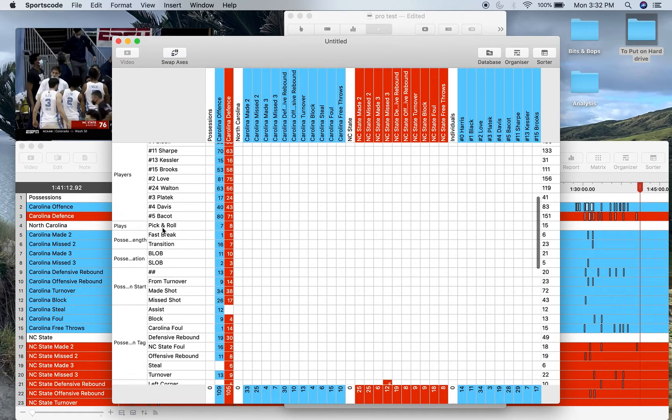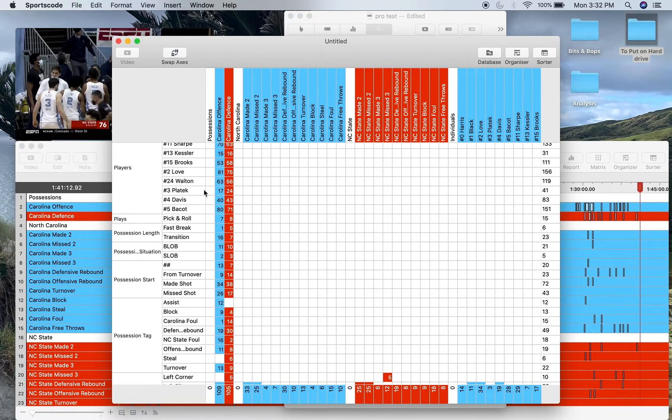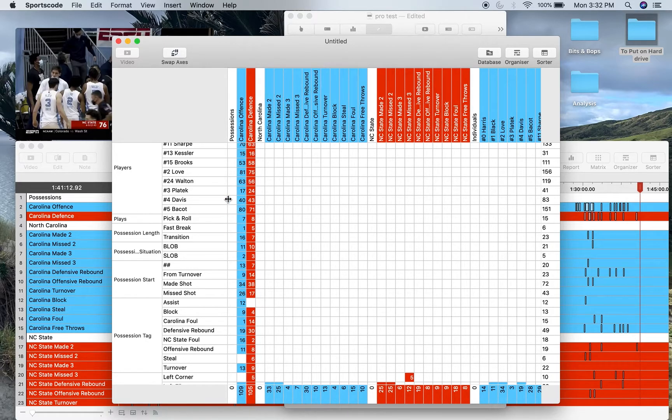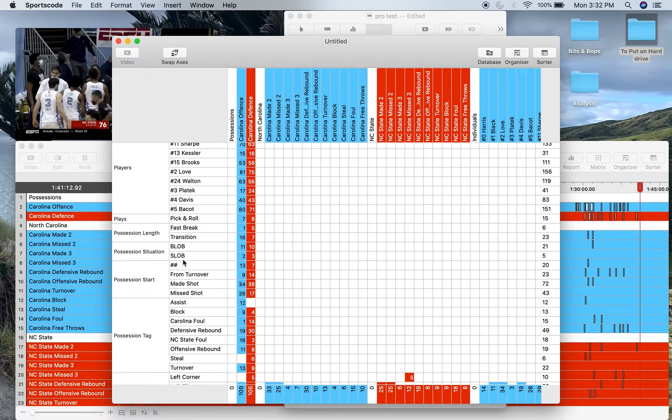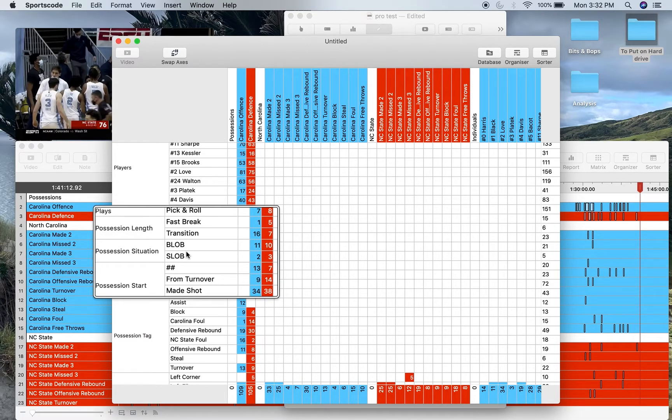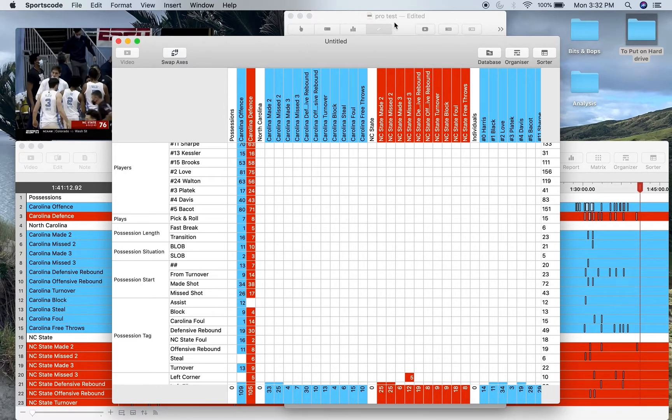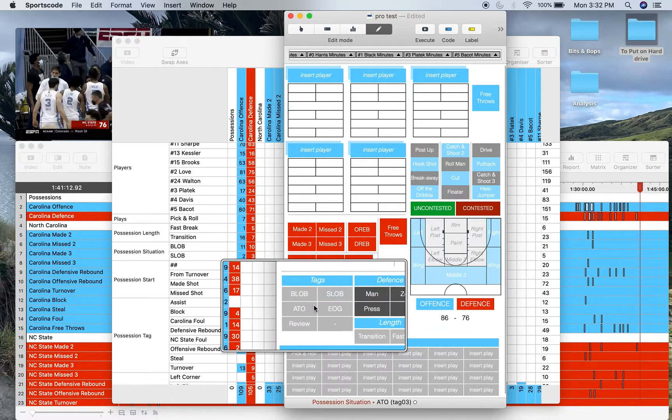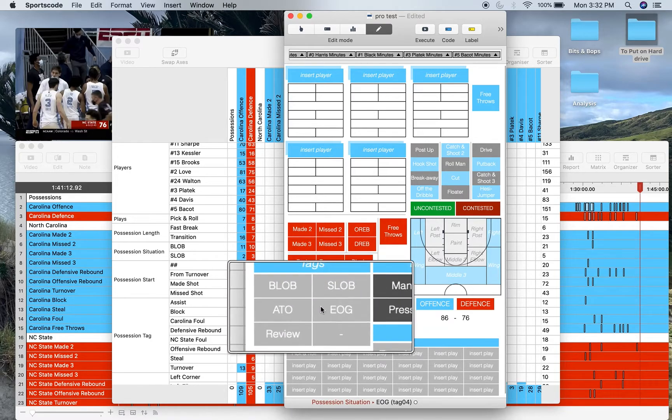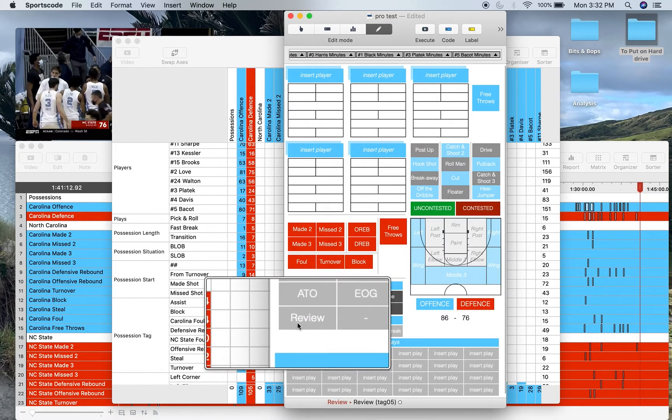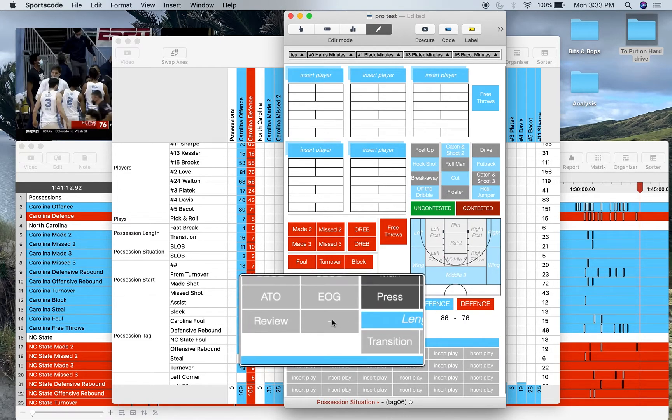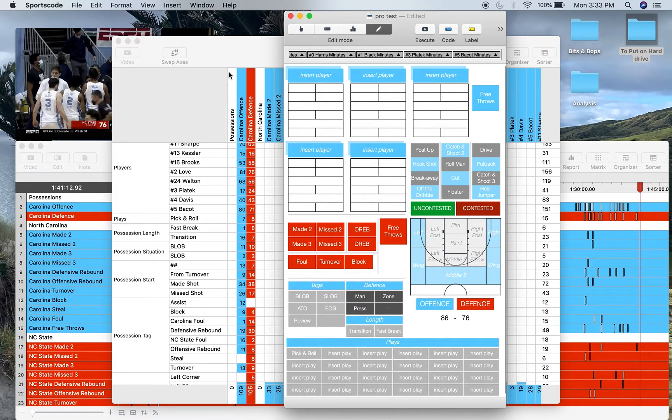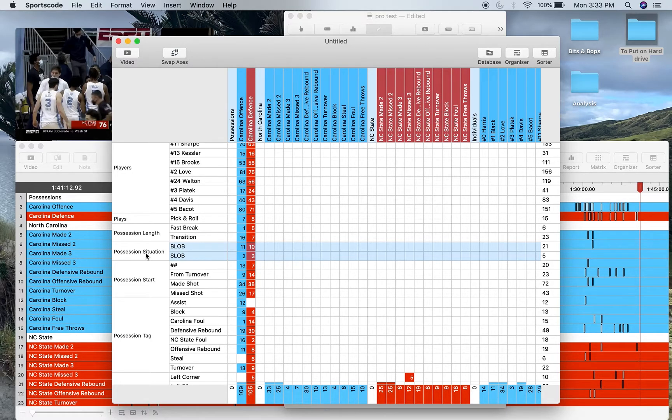Beside that you've got position length, so fast break or transition. Every other position is considered a half court position or just not a position worth coding. Position situation—baseline out of bounds. There's also out of timeout and end of game, which I didn't code, for review just in case there's any clips you want to highlight, and an extra button there if you want to add one. They'll show up in that situation in this particular label group.